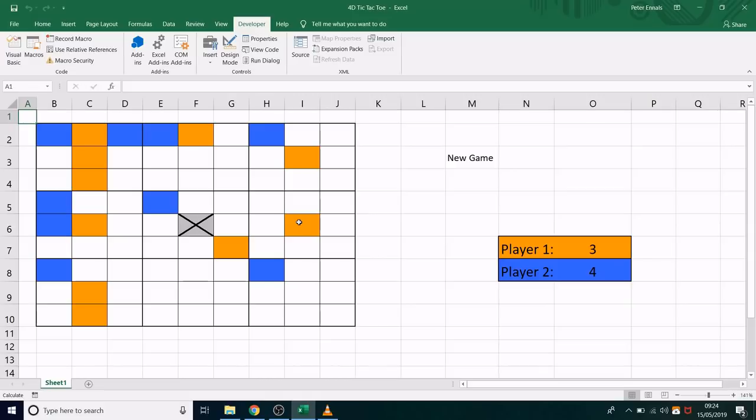So that's how the game works. What happens is instead of the first three in a row winning, it adds up the total three in a rows you get. And then at the end of the game, whoever has the highest wins.